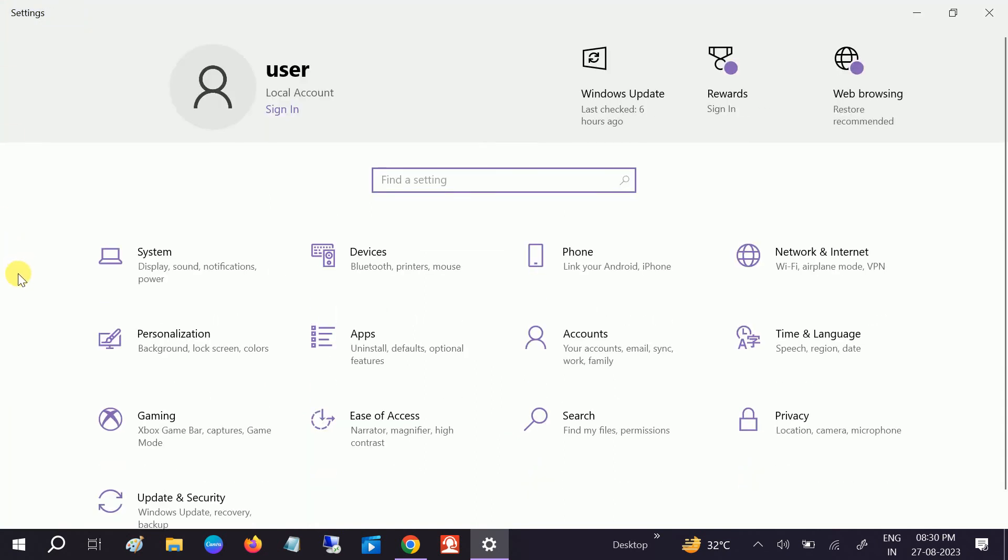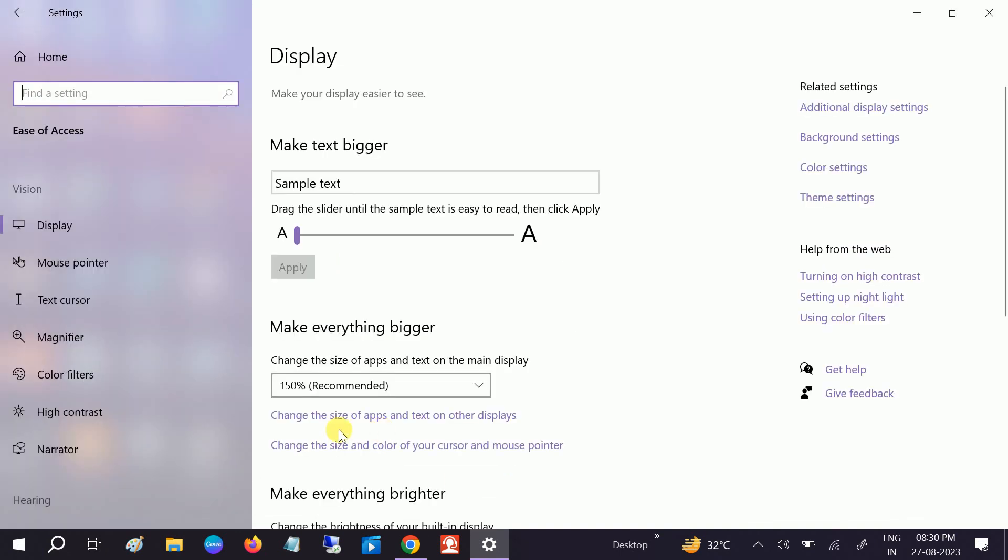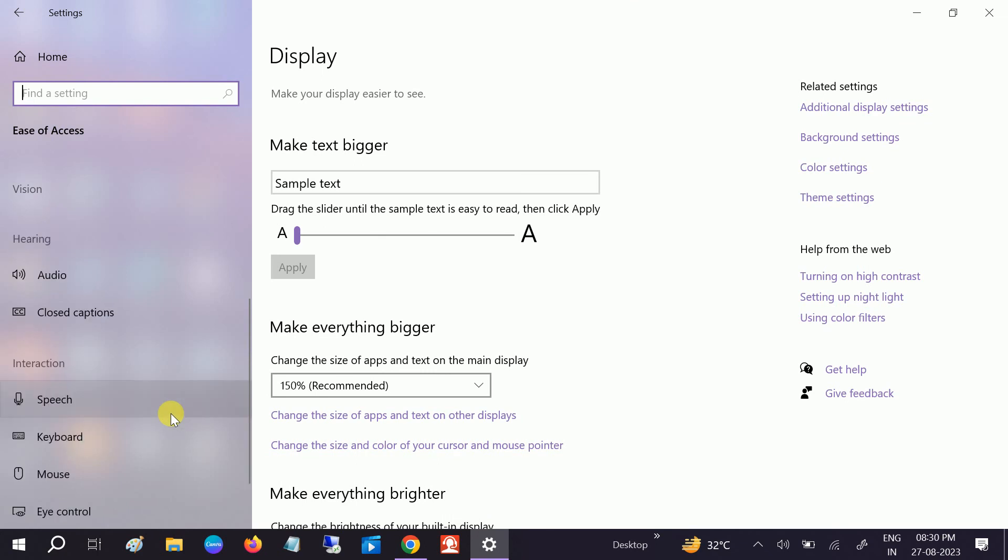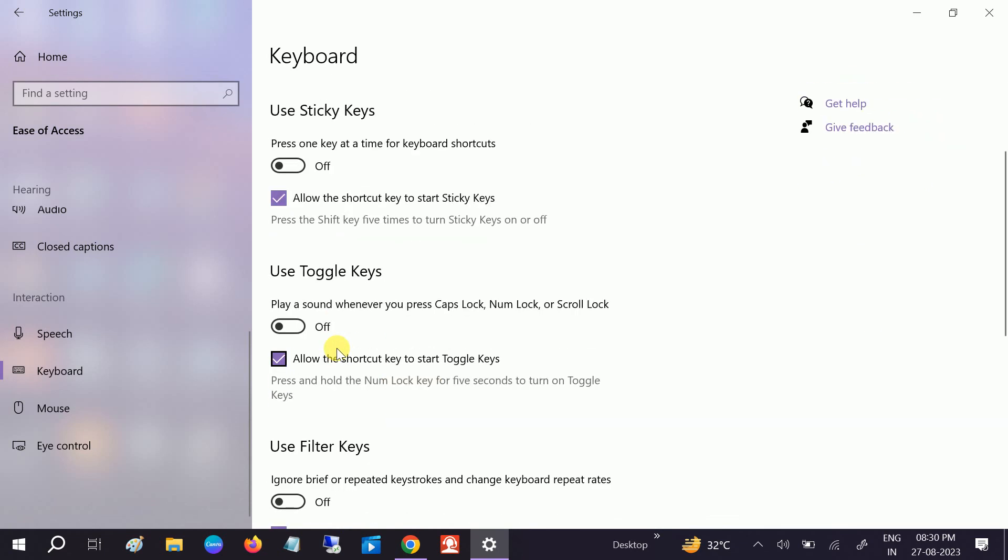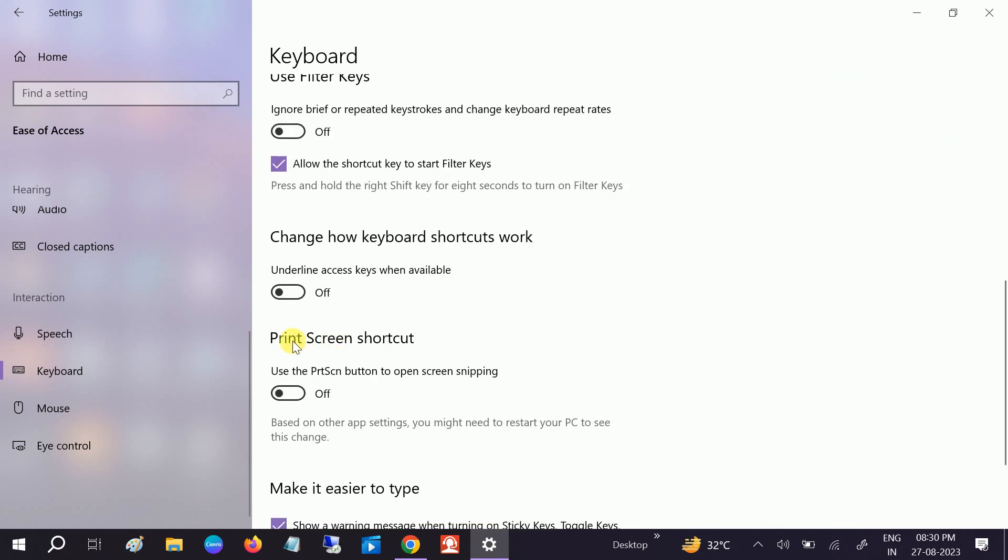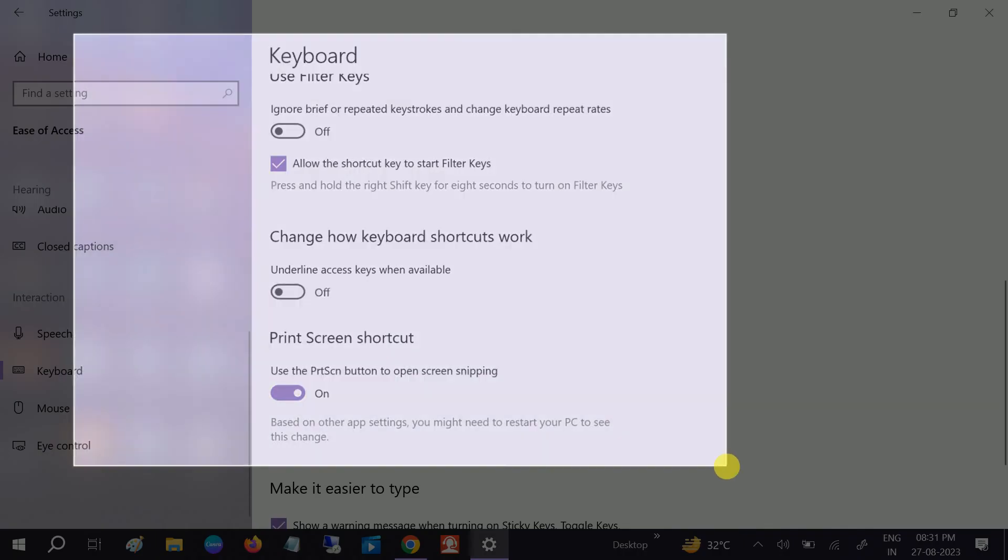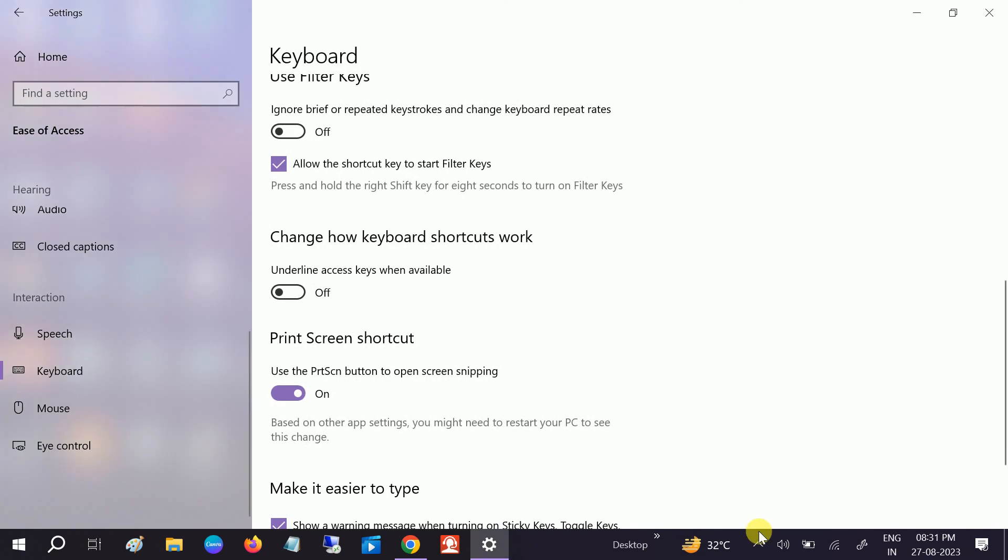If still not solved we can go to the Ease of Access, open that and we need to look for this option which says Keyboard and you can see the option of this Print Screen shortcut, just turn it on. Okay, turn it on and then try. You can see, check if your issue is solved or not. So hopefully your issue will be resolved after applying these methods.